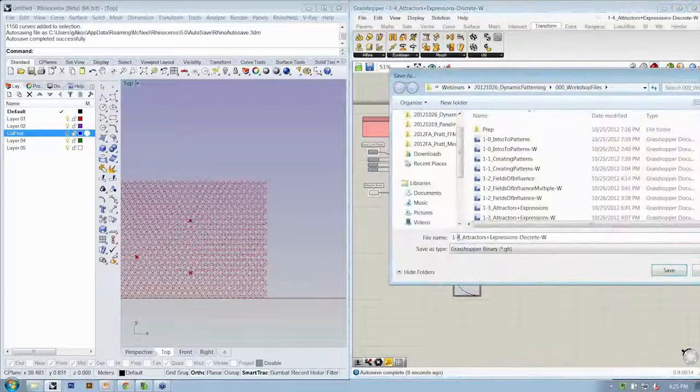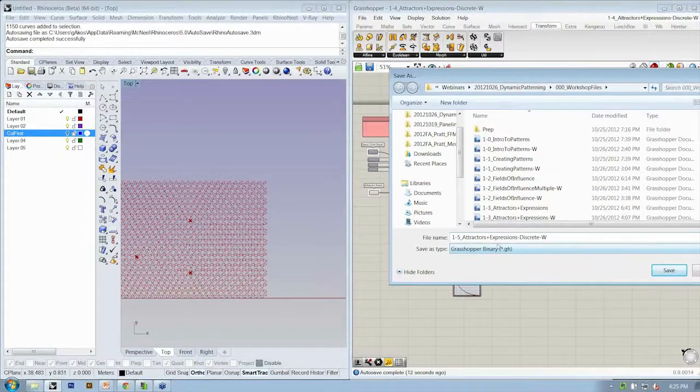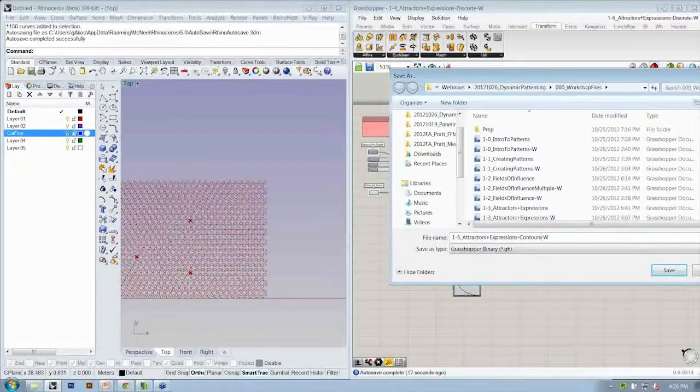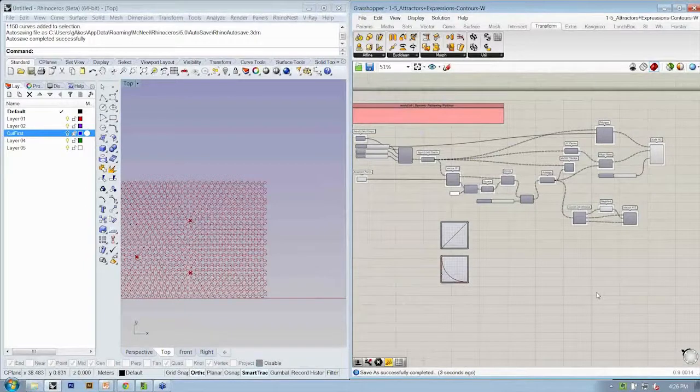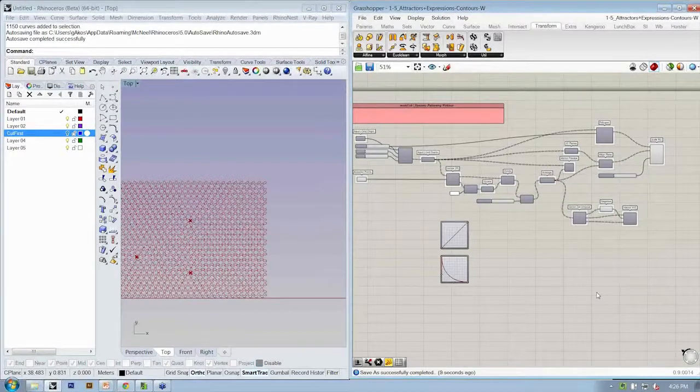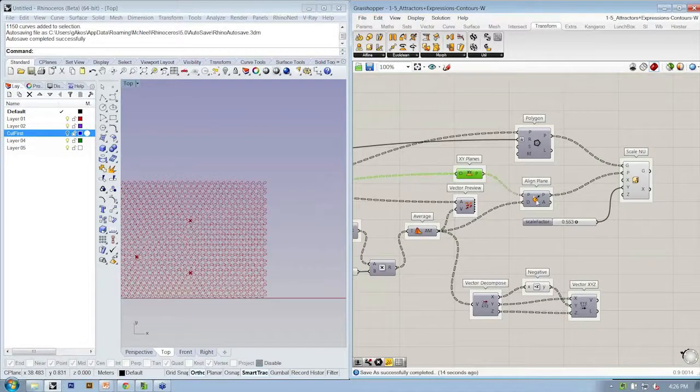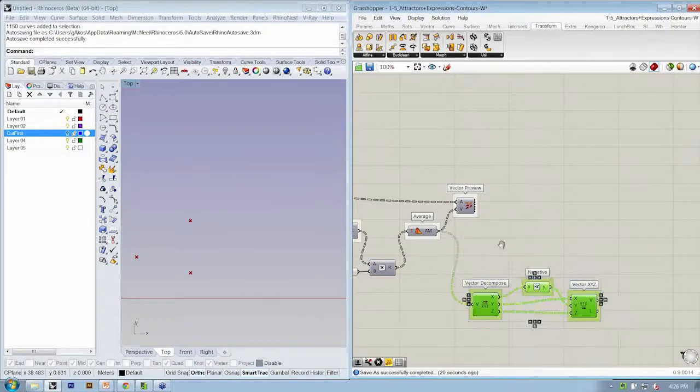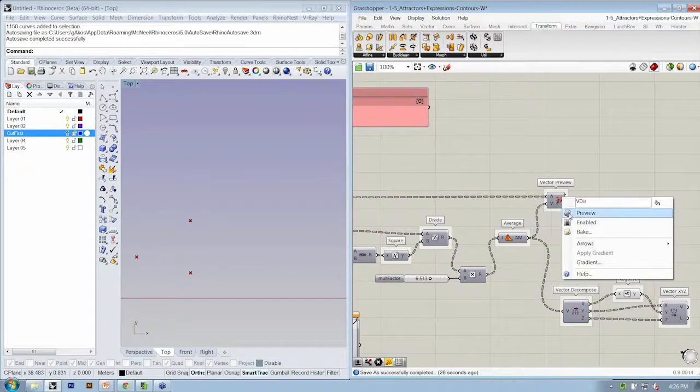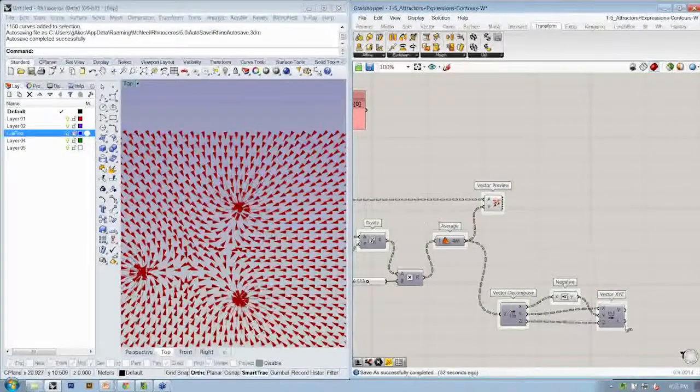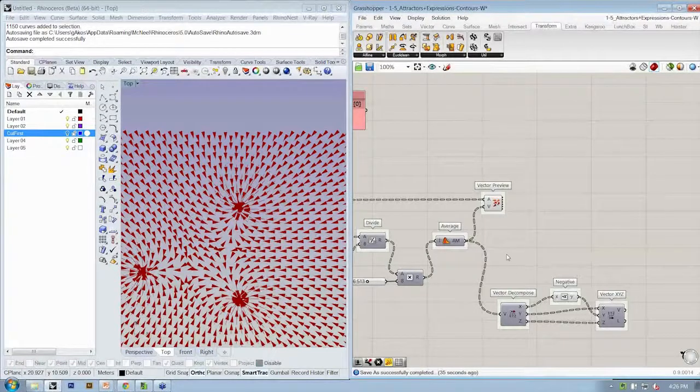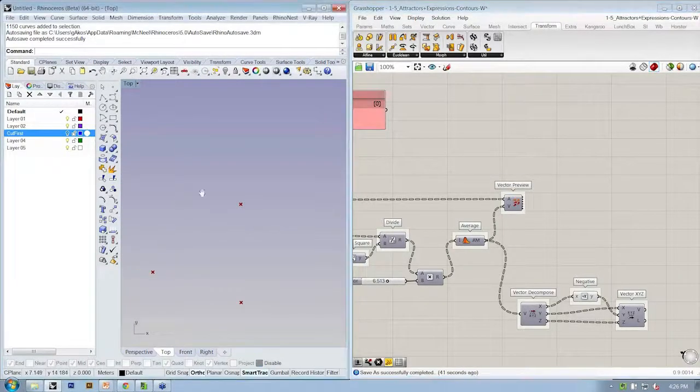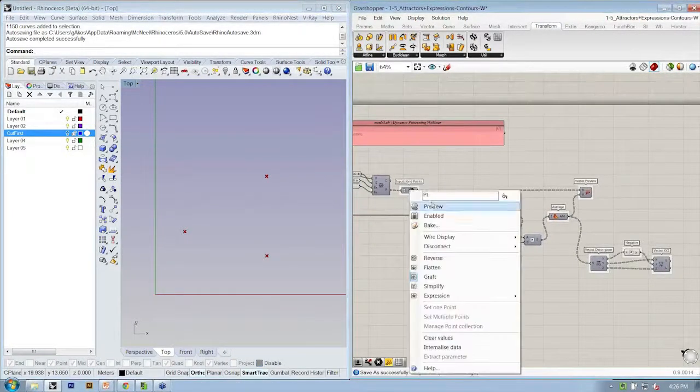Okay, so I'm going to go back to the last file we've been working with because it's been set up together with you, and let's save as attractors and expressions dash contours working. All right, and it's 4:26, and the webinar is supposed to end at 4:30, but we started a couple minutes late, so we'll try and wrap up in about 10 minutes. Okay, so I'm going to go back to this collection of objects. This is what we did in our last file, and I'm going to go ahead and just delete them.